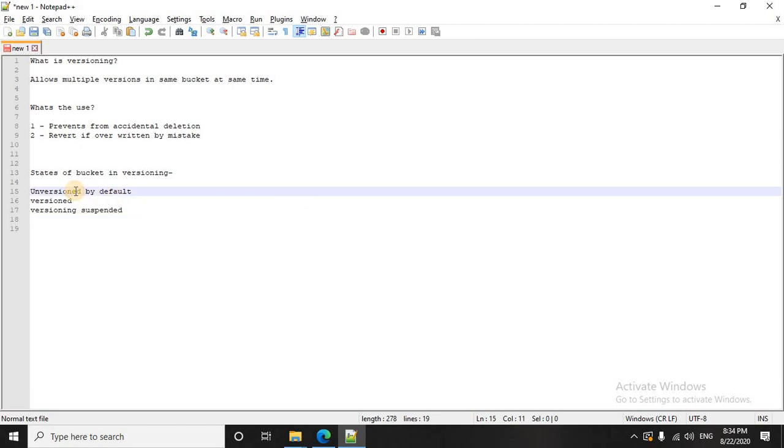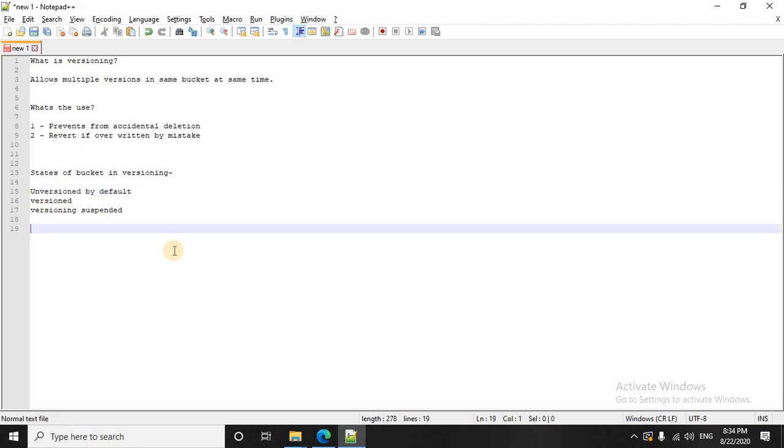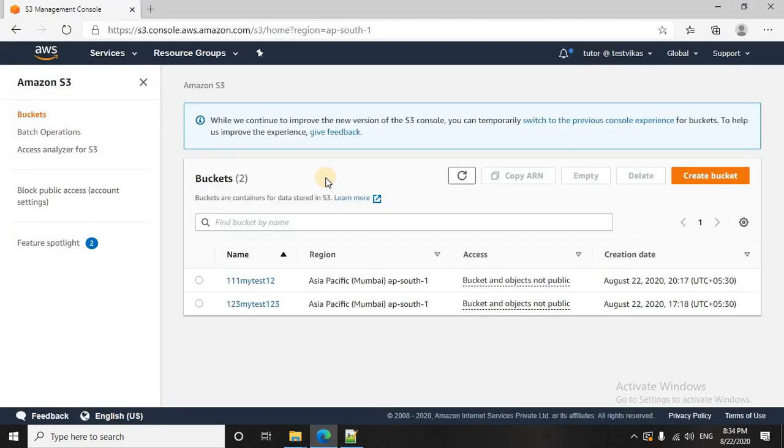Your bucket is unversioned, that is versioning is disabled by default. Then you have version enabled, that is versioned and versioning suspended. I hope this much of theory is clear to you guys and now we will move on to the hands-on on the AWS console.